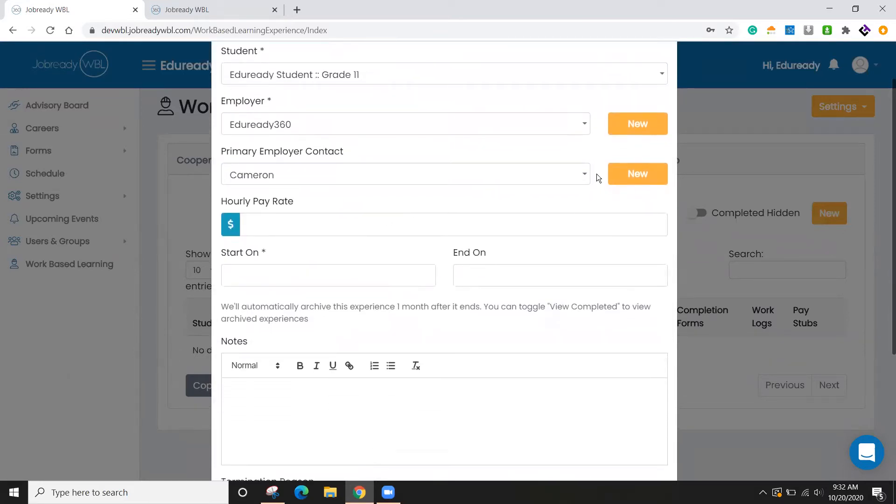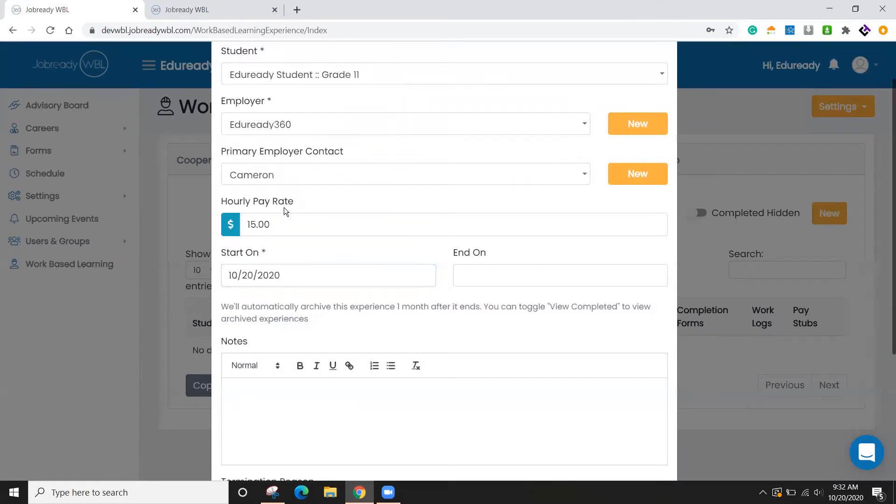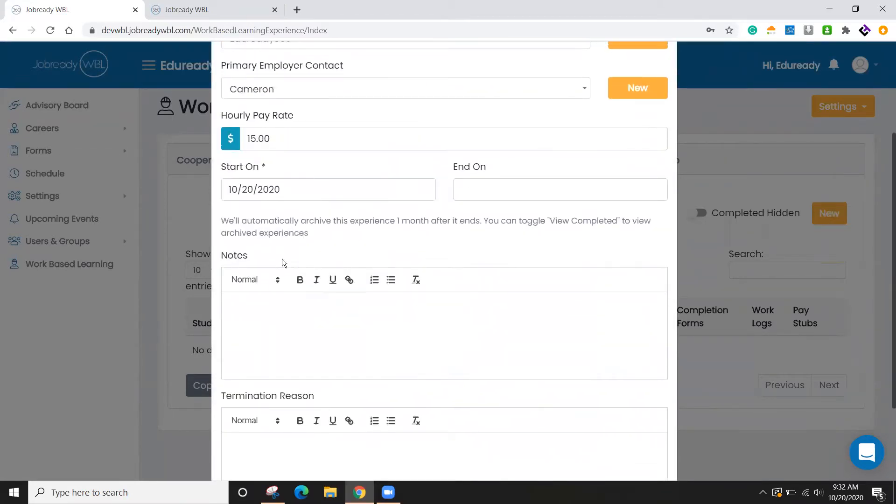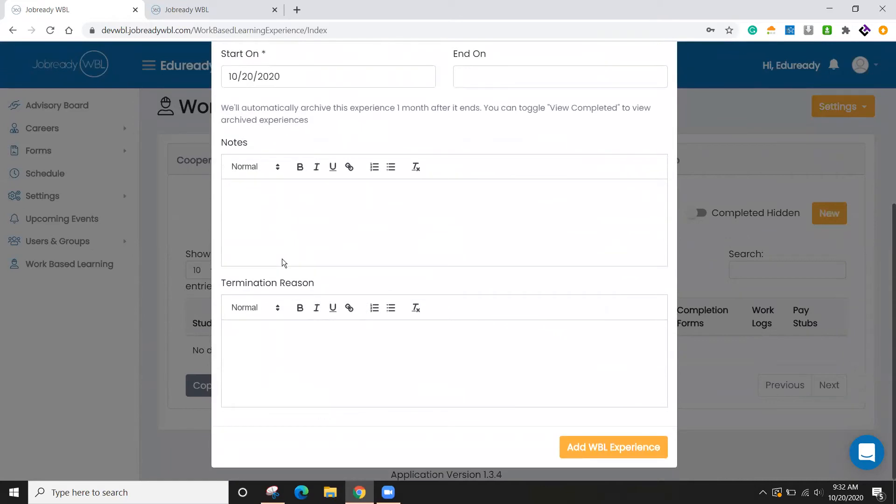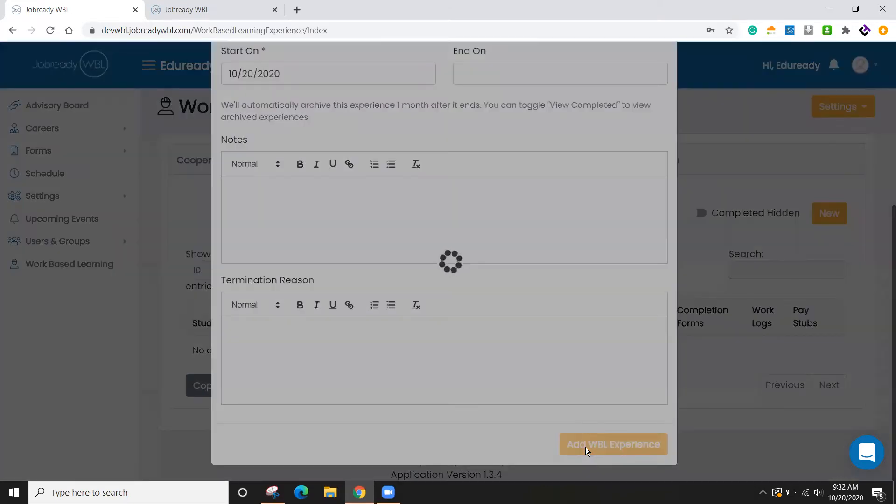And again, if I don't have these set up, I can use the new button to add more. And if you know the hourly pay rate, you can set that and we'll select the start date. And then if you want any notes here, you can do so. We'll go ahead and add them.